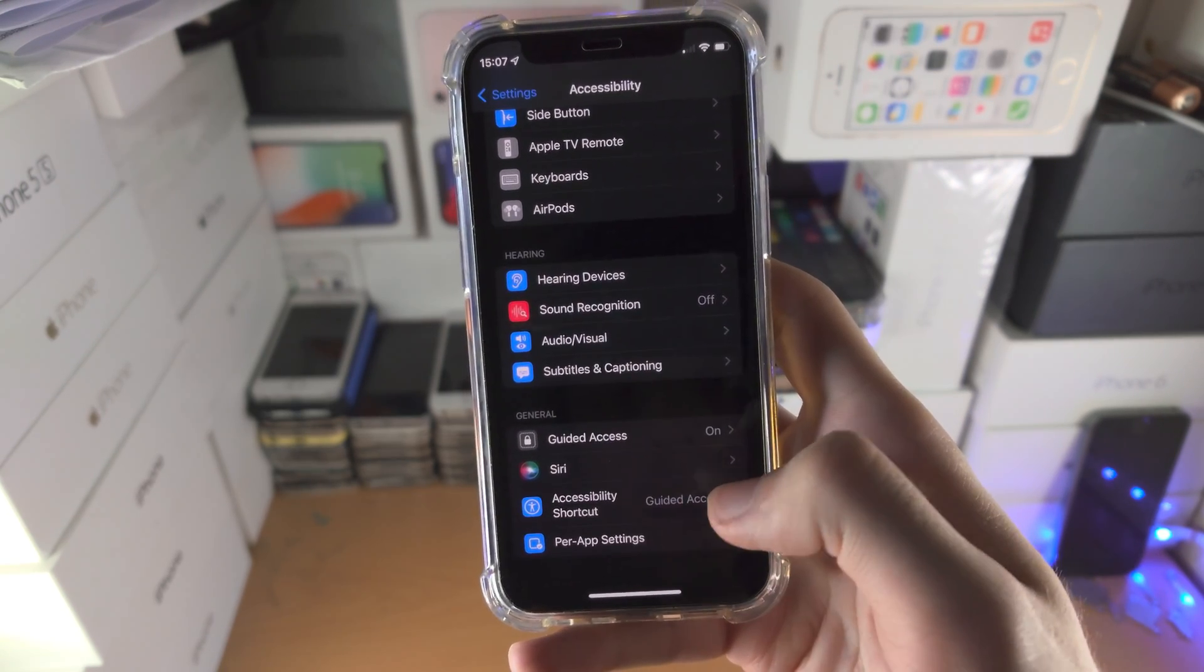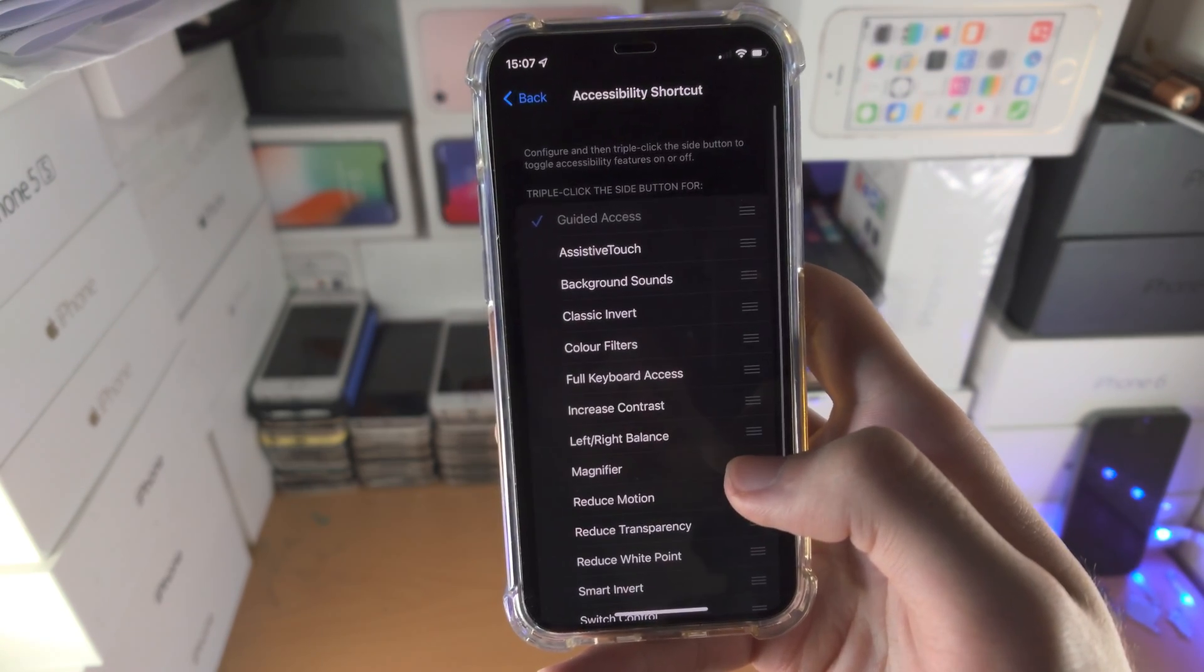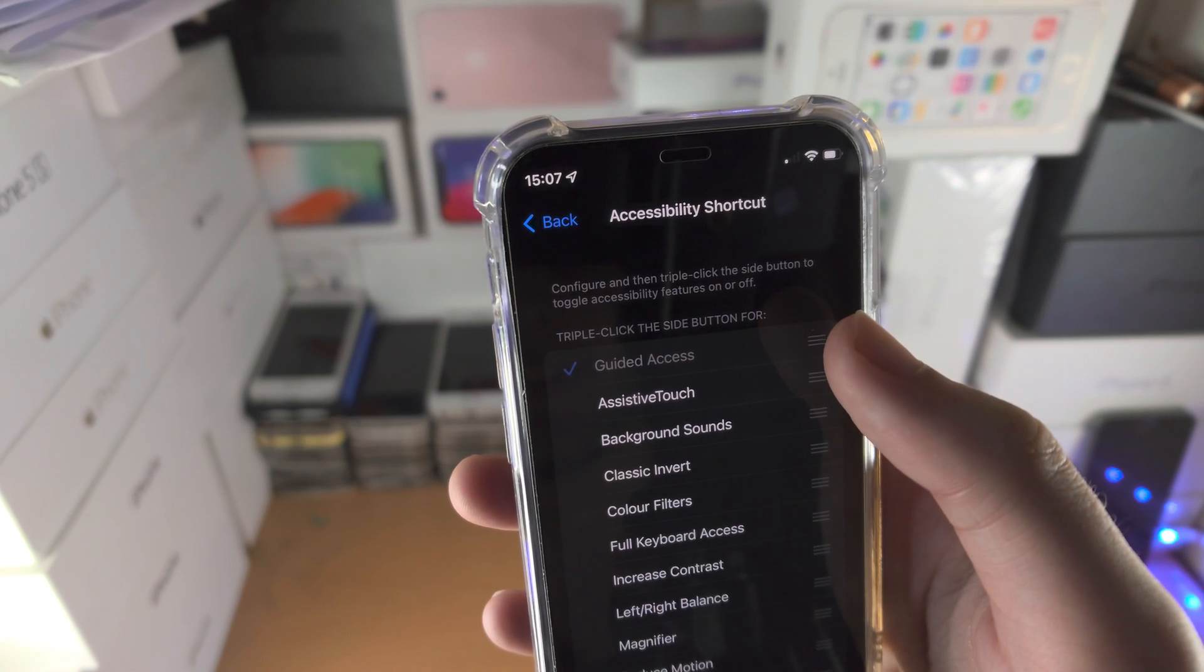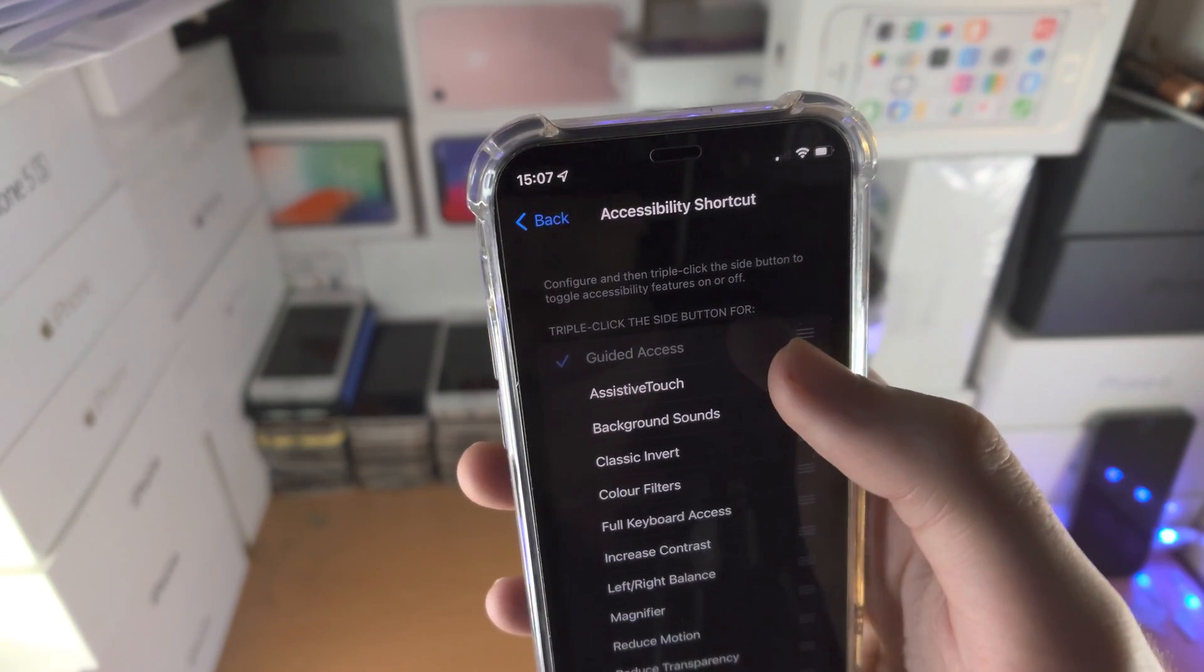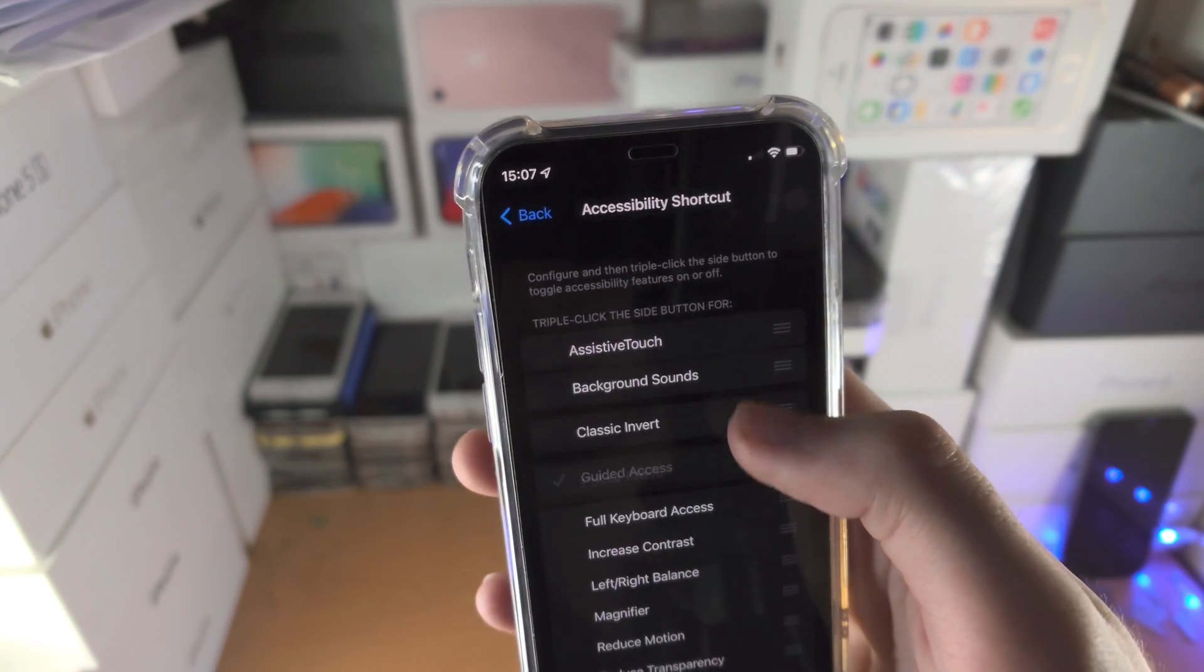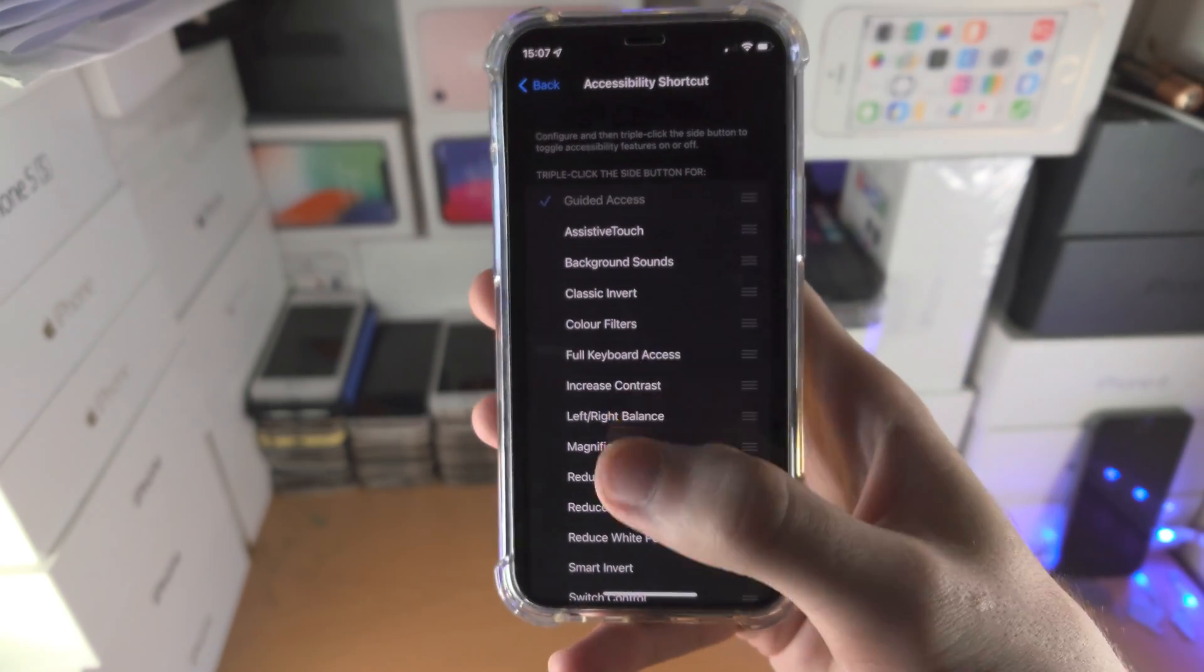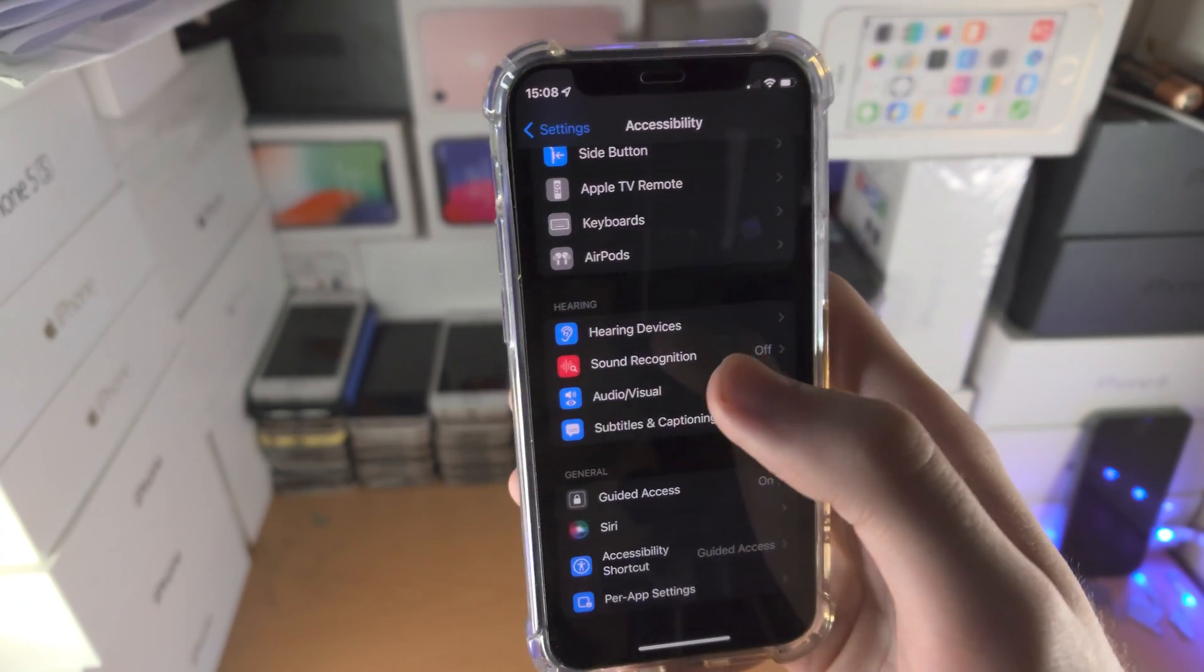Then go back, tap on accessibility shortcuts and make sure guided access is at the top. If it's not the top, long press on those triple lines and drag it up. Make sure any other option here which may be ticked, you untick.